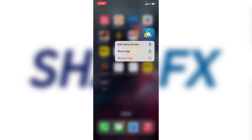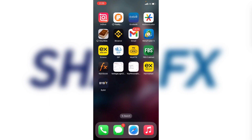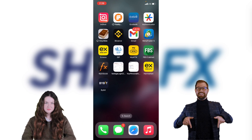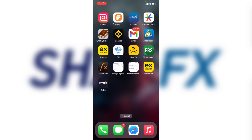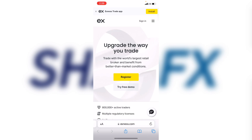Now the second thing you need to do is go to the description of this video. You will see a link there — click on the first link you see. It will bring you to a page that looks like this on the screen. When you're here the first thing for you to do is click on Register.